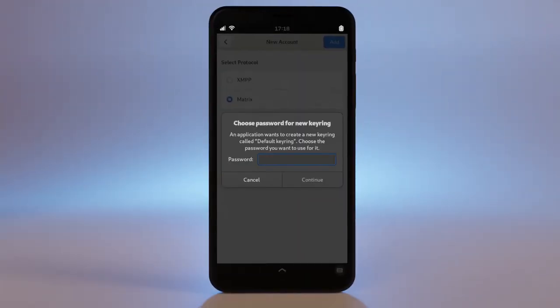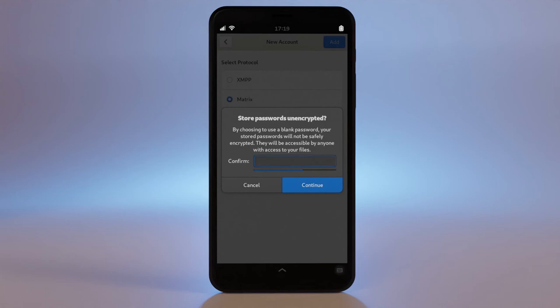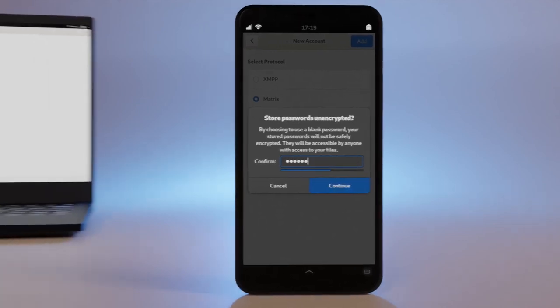If you still need to set up your GNOME keyring, you'll be prompted to set that up now. This will be the password used to decrypt your stored credentials.